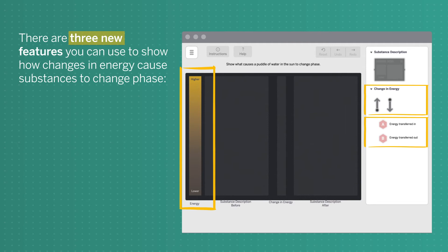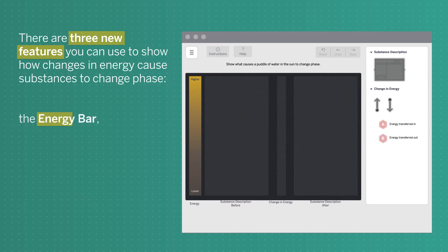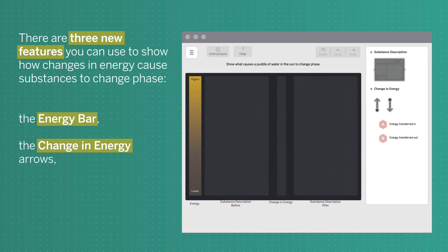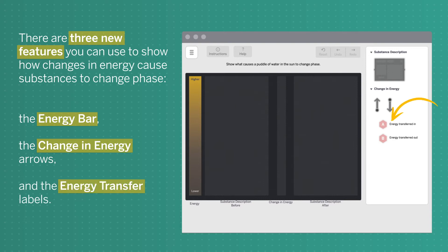There are three new features you can use to show how changes in energy cause substances to change phase: the energy bar, the change in energy arrows, and the energy transfer labels.